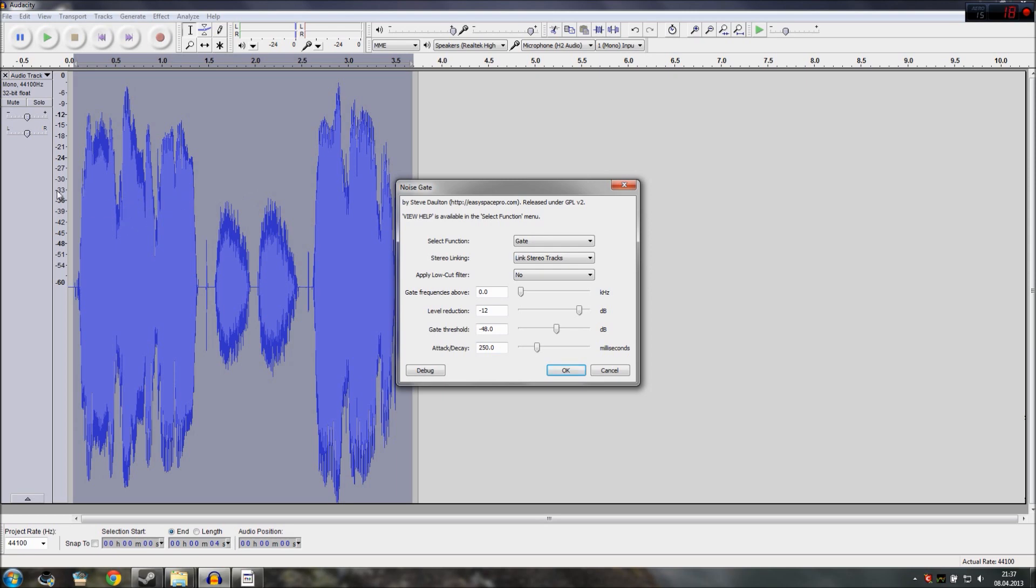So as we can see this is almost at the level of 33. So let's use this as a setting, 33 on the gate threshold. So this is where the gate is activated, everything that is higher on the minus part than 33.